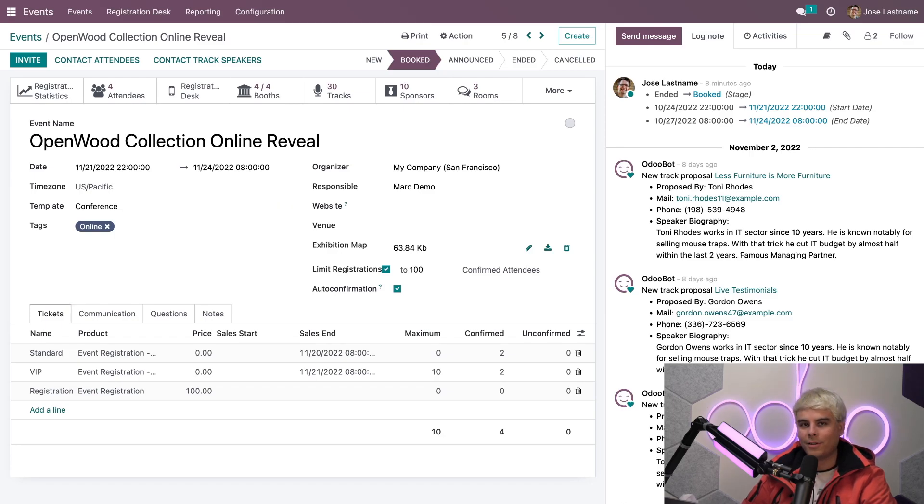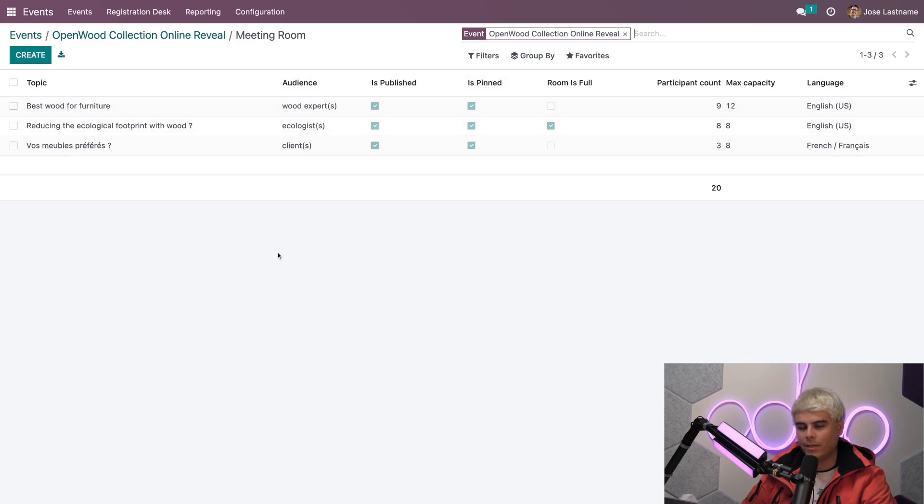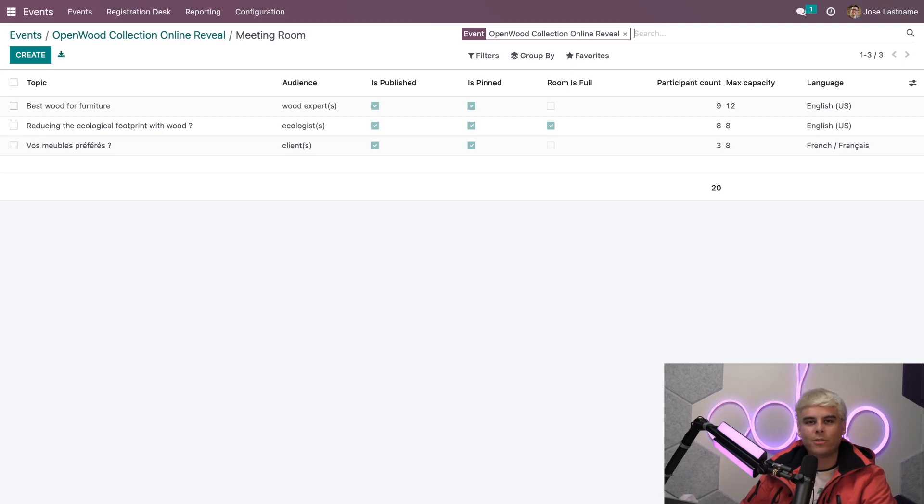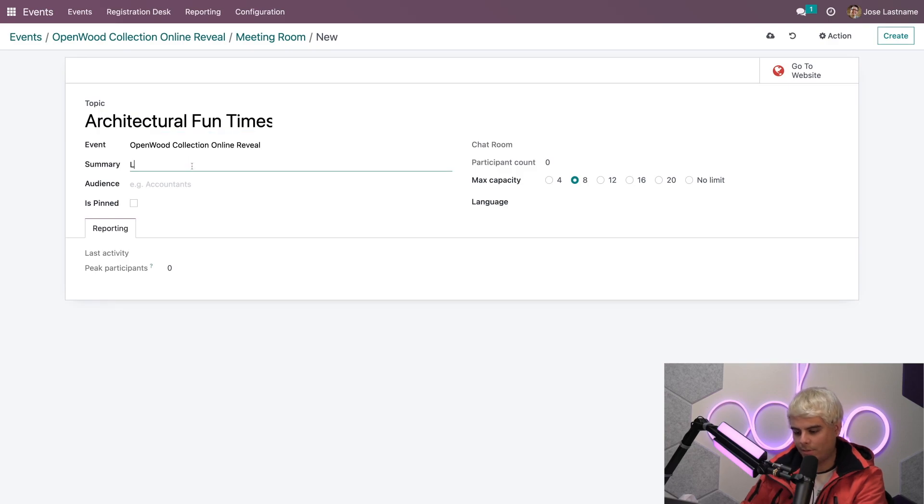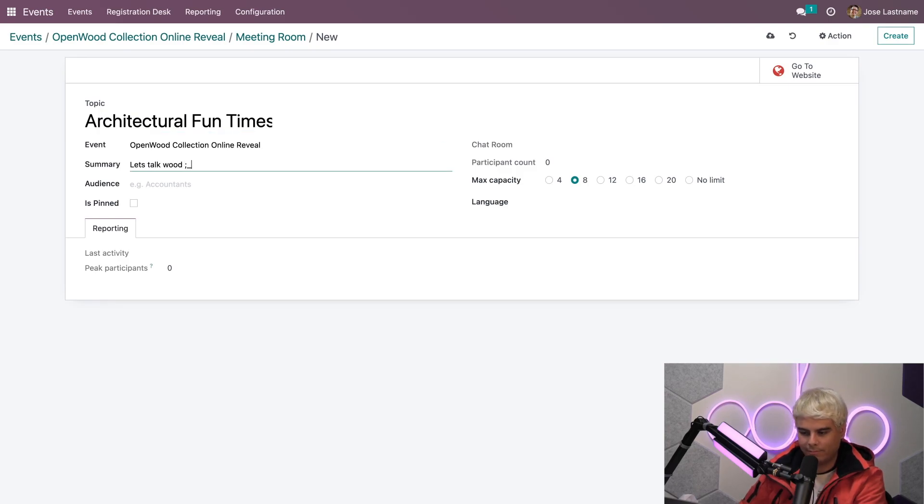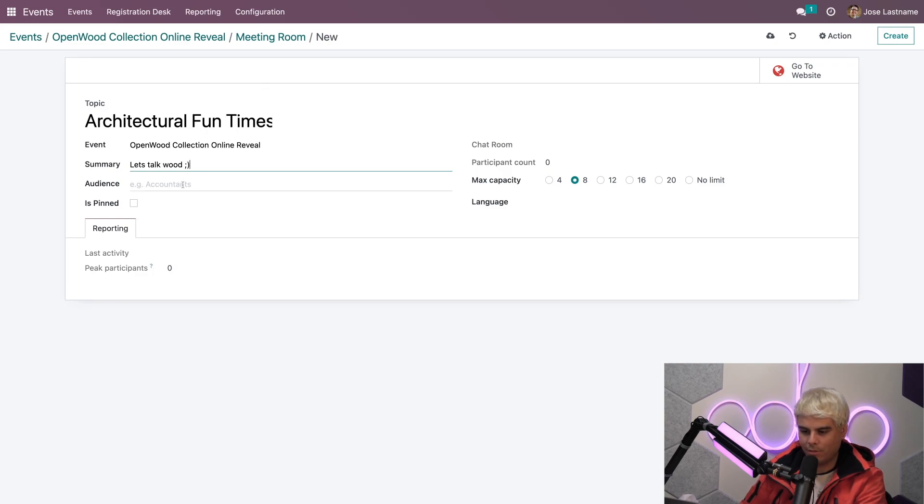In our case, you'll notice we already got some rooms. Let's click up here, and here we are inside of our rooms. Let's build one from scratch, because I think we need our own unique one. We're going to call it Architectural Fun Times. Let's talk wood. There we go. Perfect. Beautiful.